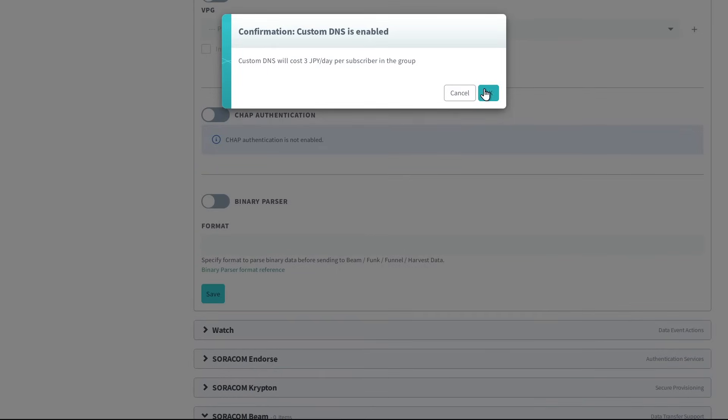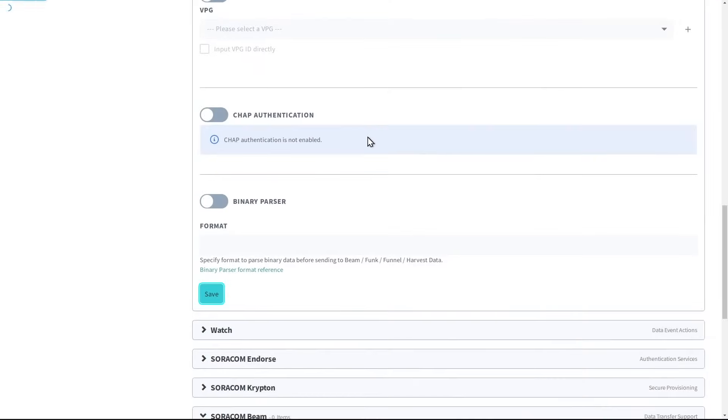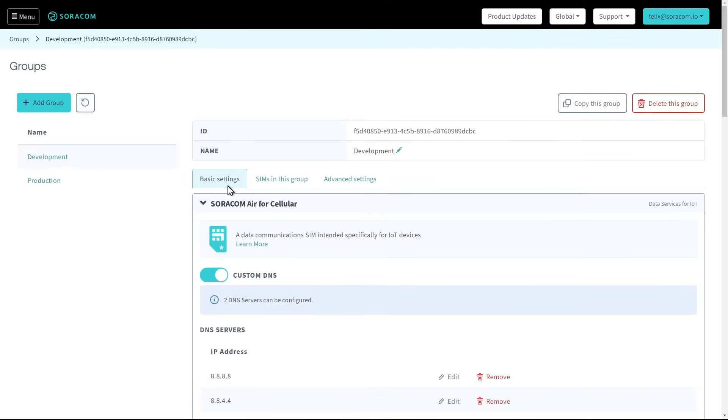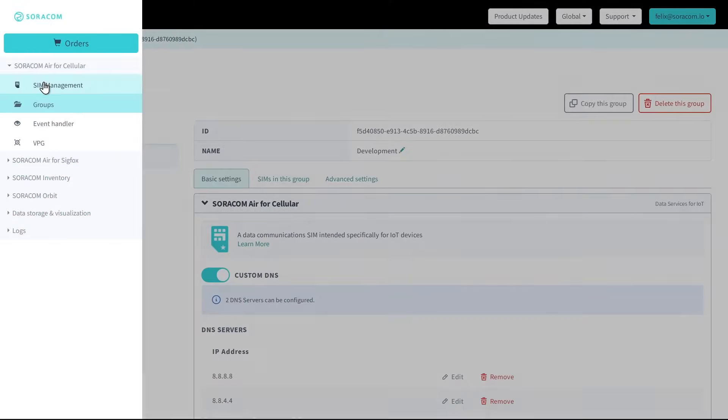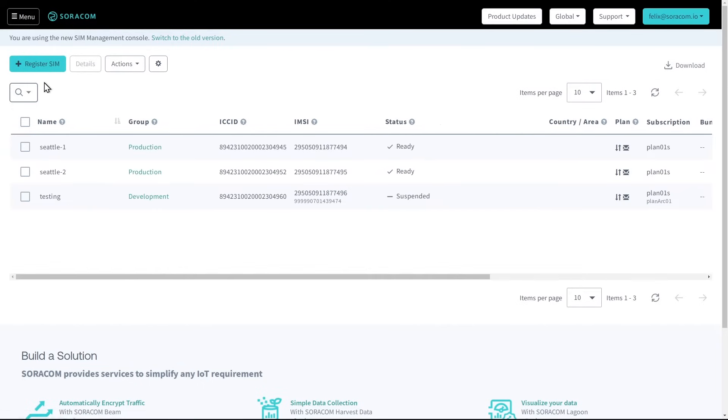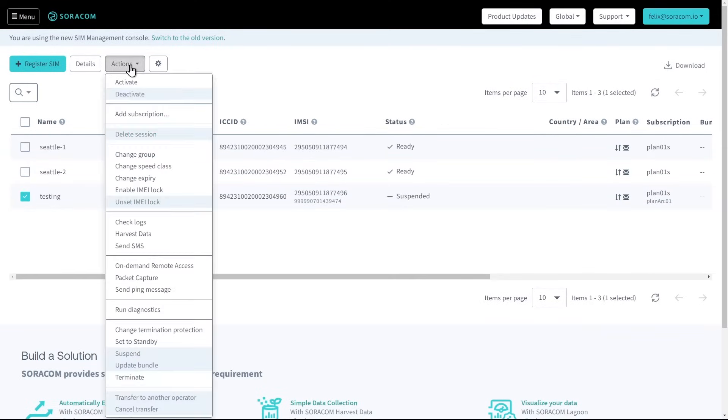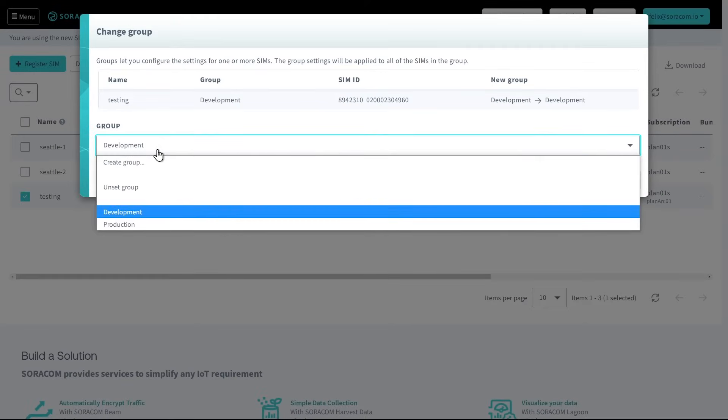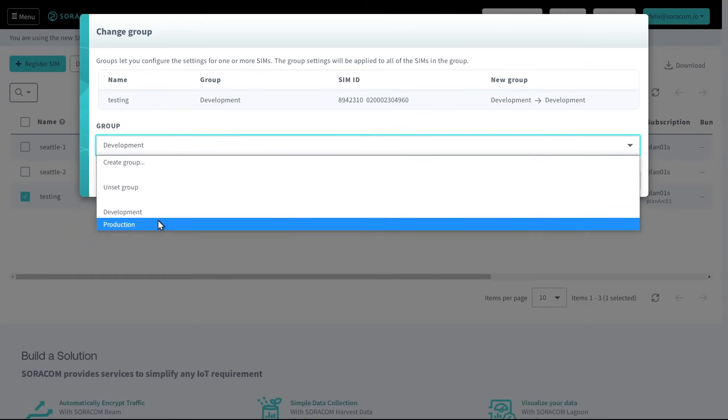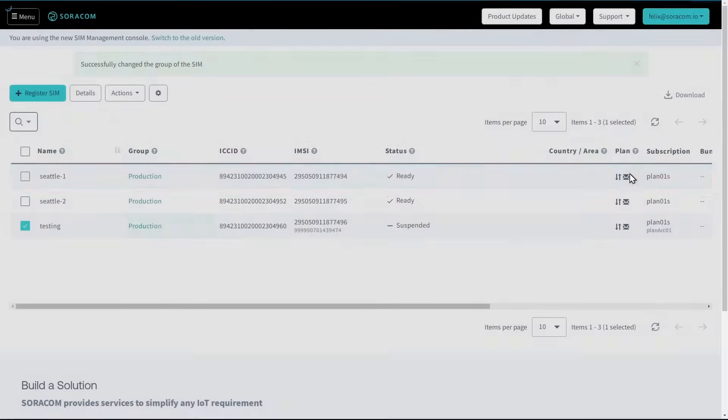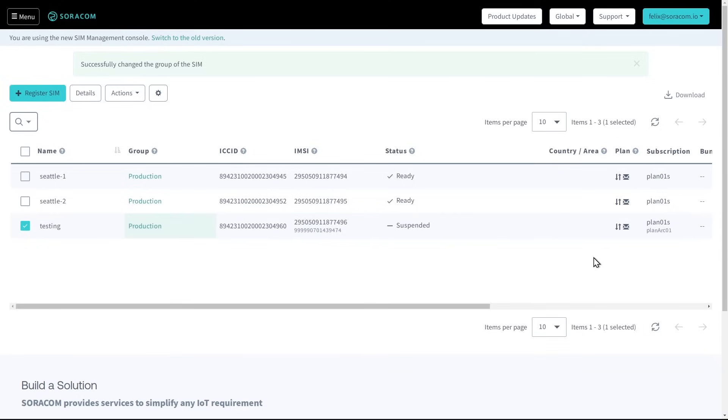Groups can have independent settings, which gives customers the ability to easily change any number of settings applied to a SIM by simply moving the SIM from one group to another, such as moving from one group configured for a development environment to another group configured for a production environment. We'll take a closer look at some of these additional features later.